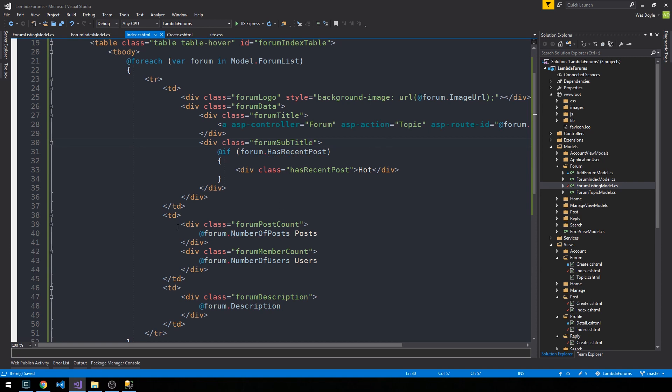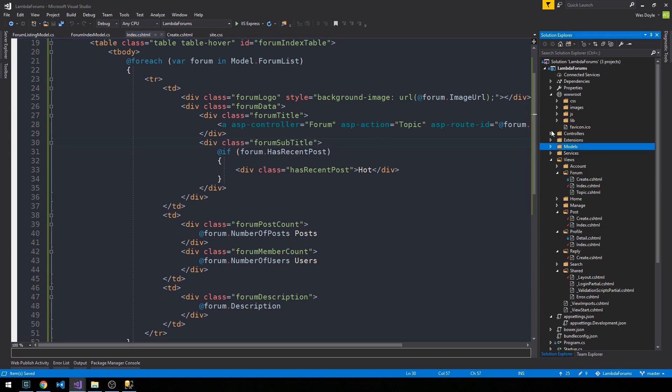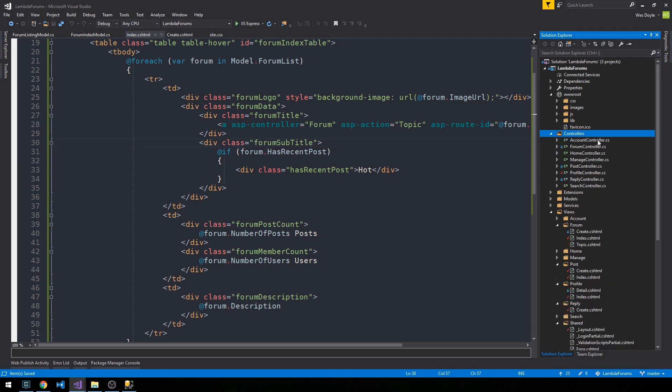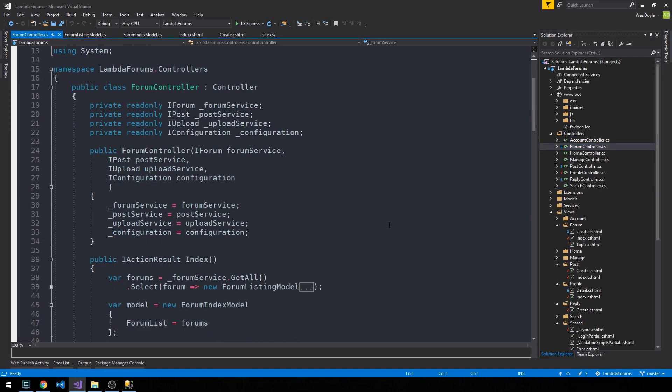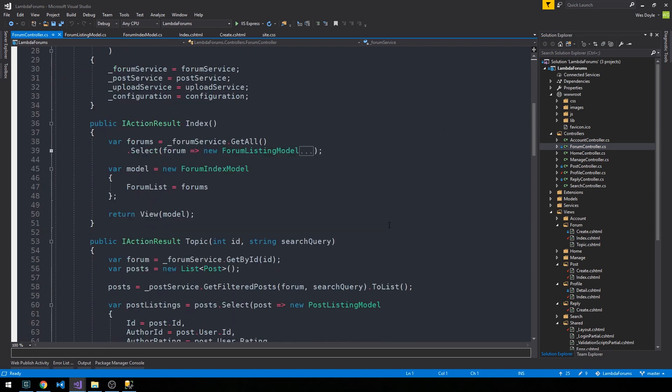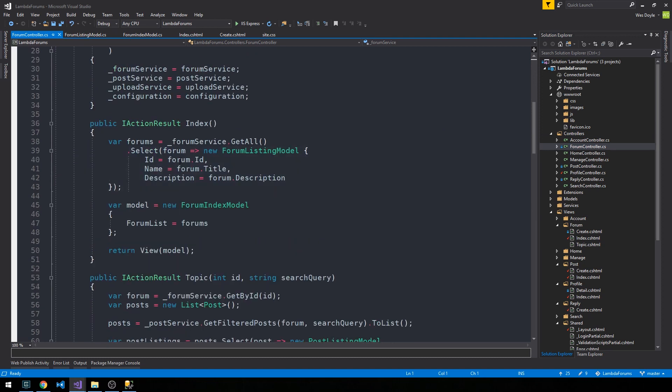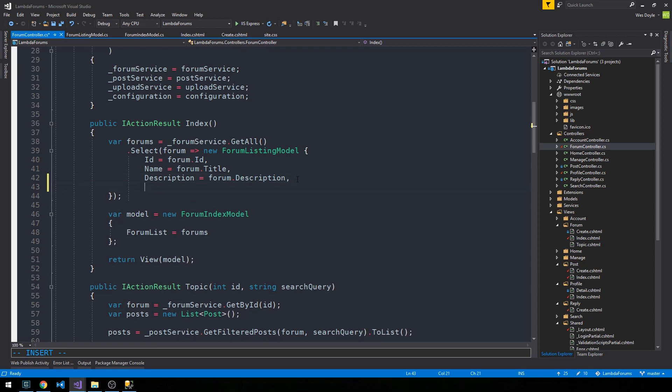And so if we head back down to the forum index now, we should see these properties can now be evaluated. So let's assign them in the controller. We'll head over into the controllers and the forum controller, and then I'll scroll down here to the index. And here where we're using the forum service to select our forums into this forum listing model, let's go ahead and set some more properties.